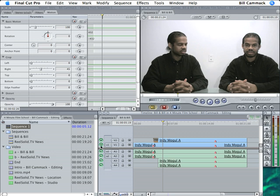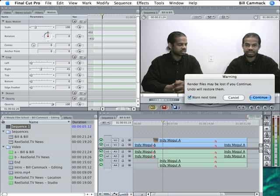If I click this, it'll turn off the lower video layer and you'll be able to see it. I'm going to use undo so I'm not worried about my render files.